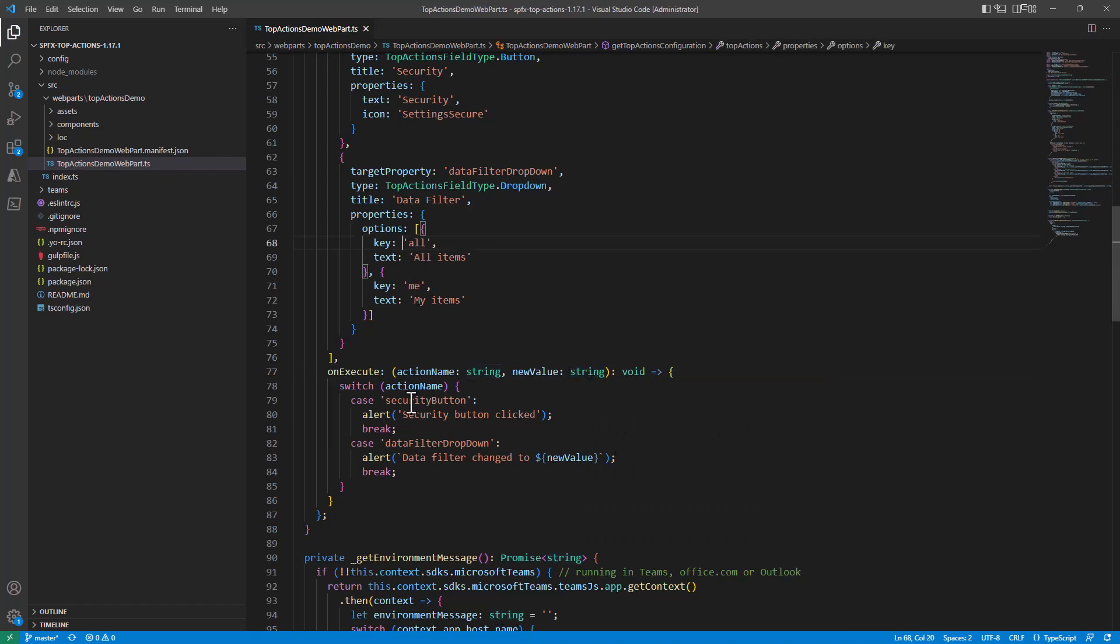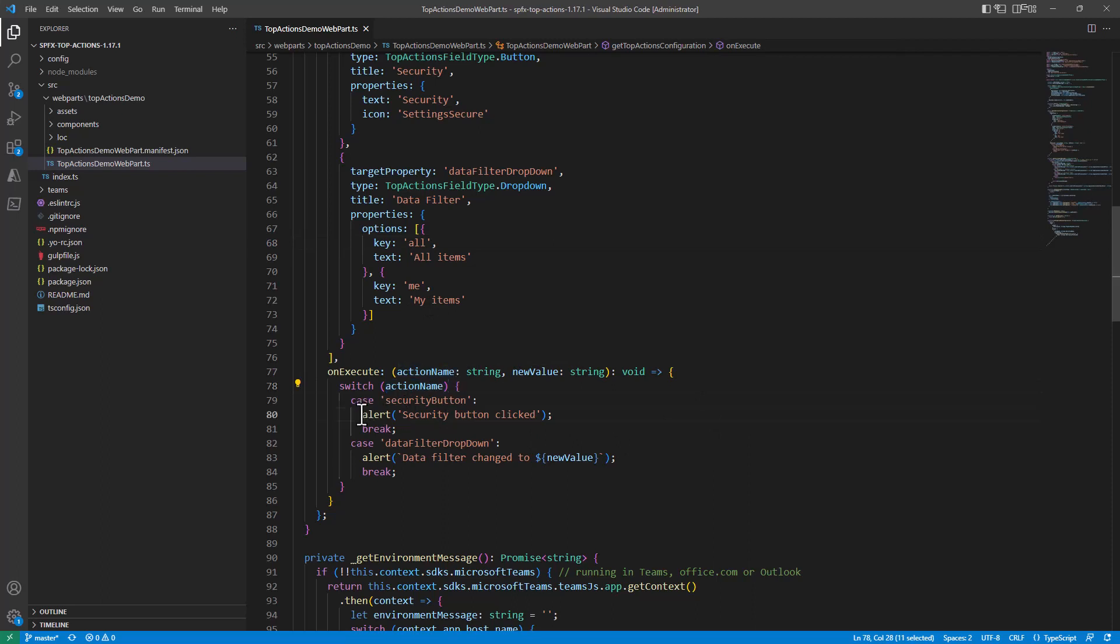Then here you simply switch across all of the different action names and you do whatever you want to do in order to behave accordingly to the selection of your end user. So it is really simple and straightforward but really, really powerful.